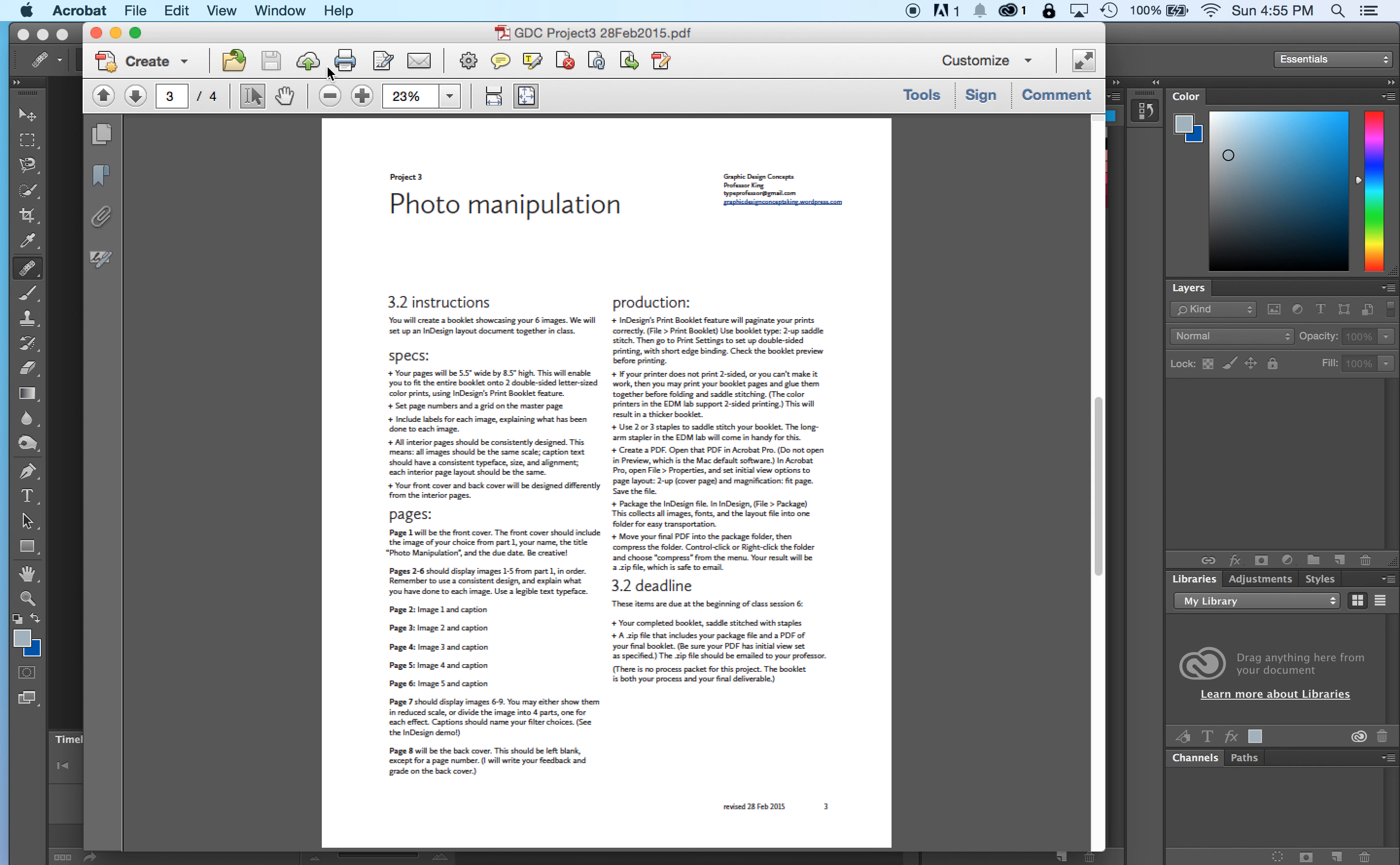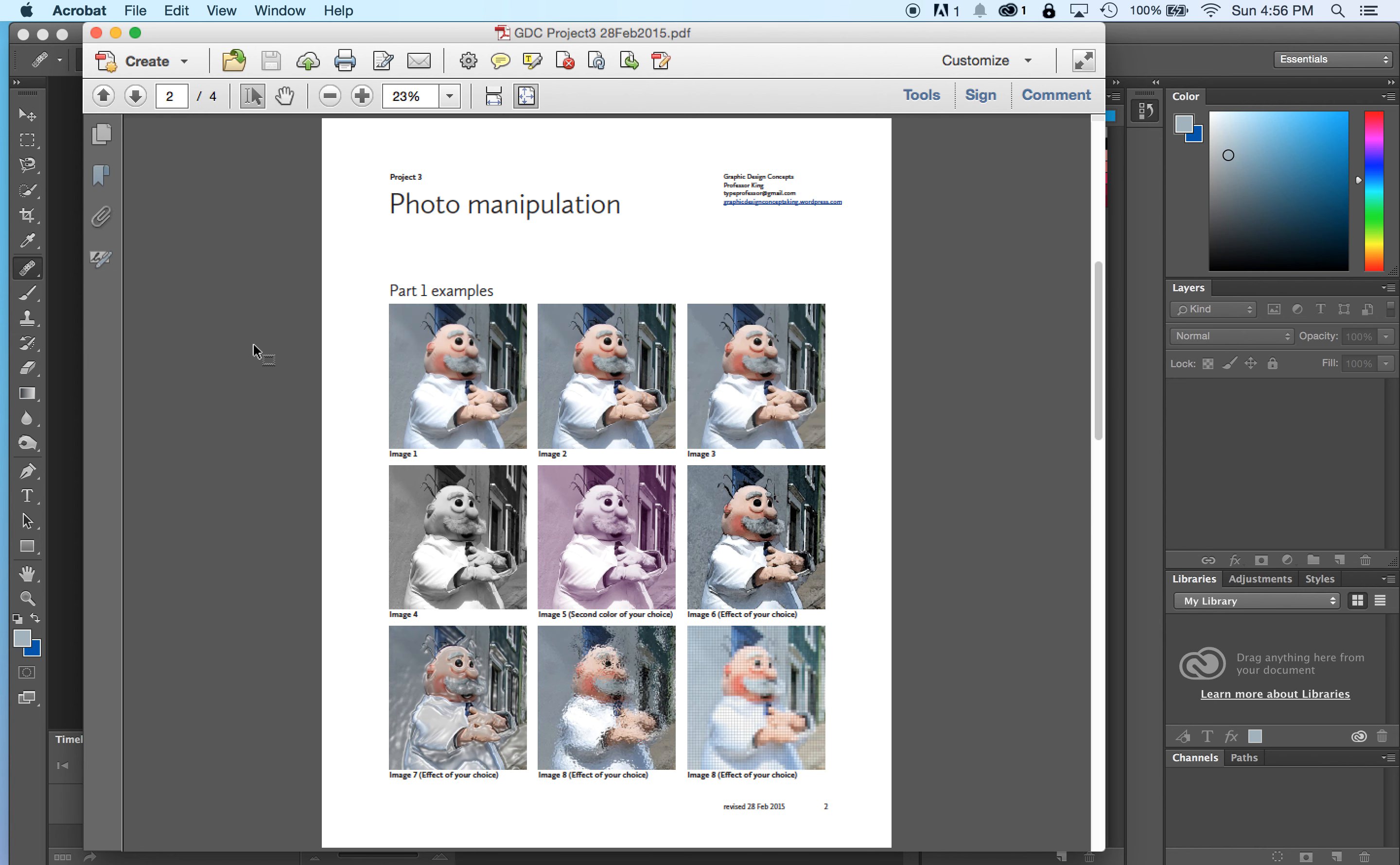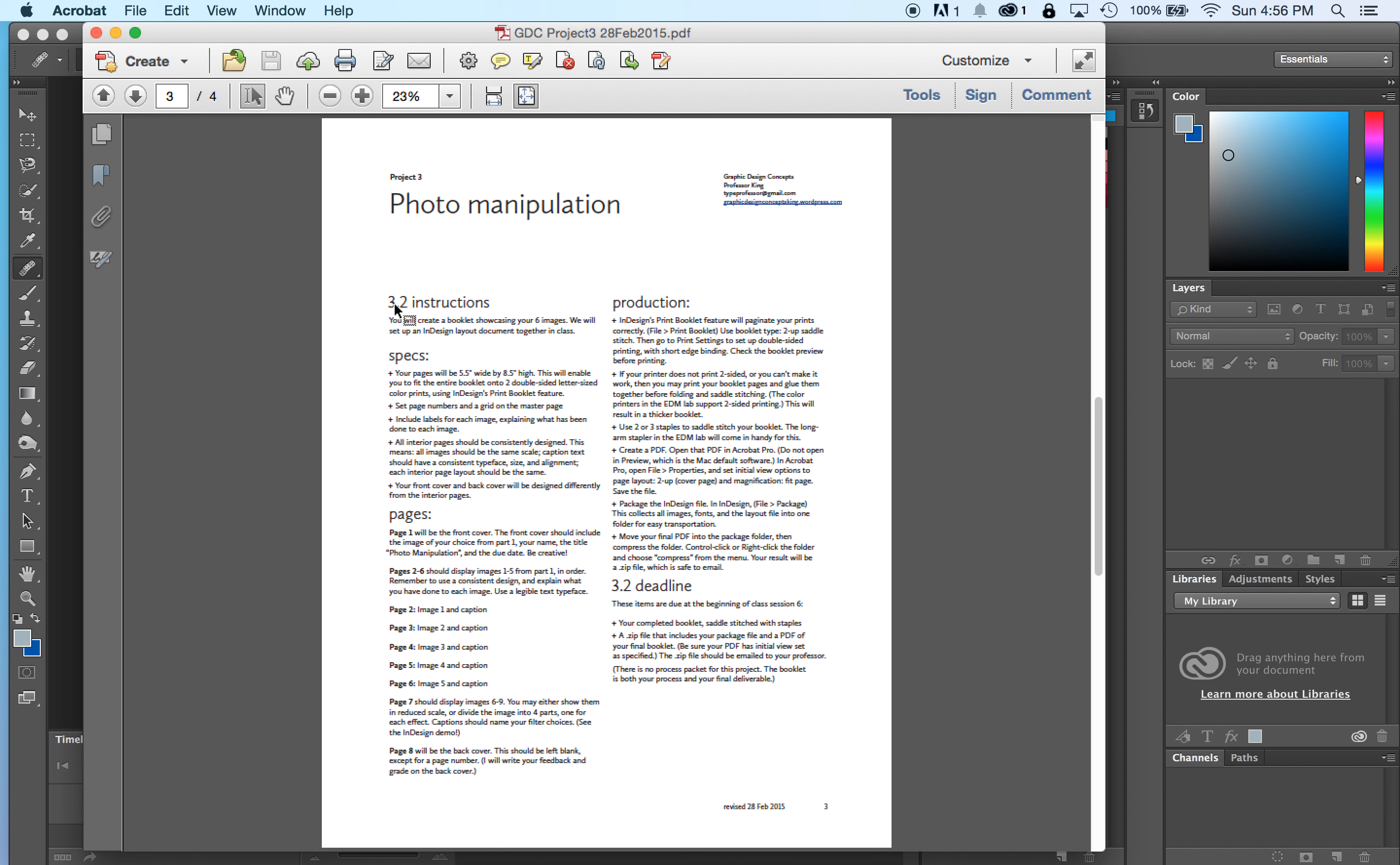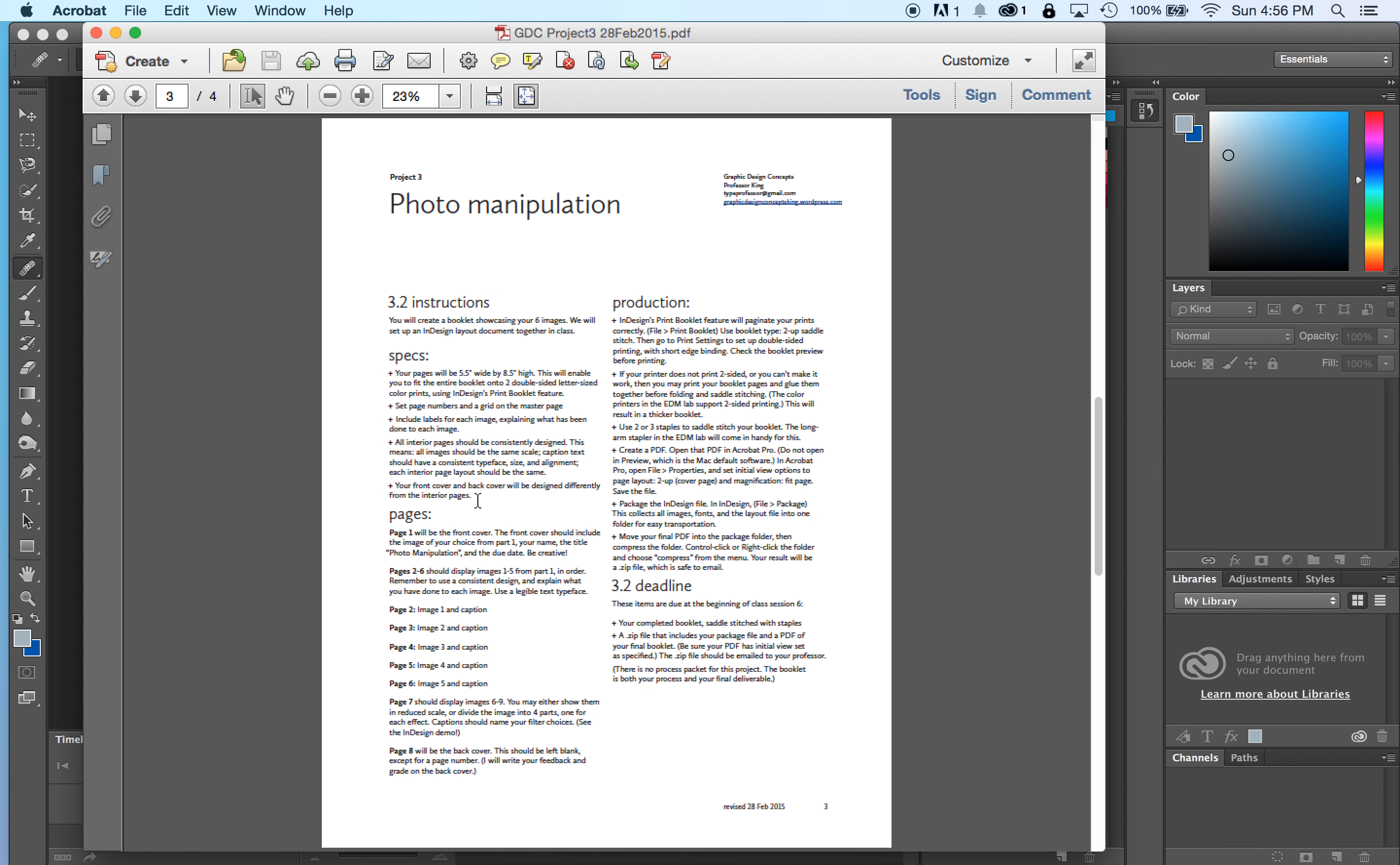Your brief, you saw part one last week. Part two has instructions and specifications about the booklet. We're going to create the booklet of all the photos that we retouched and processed in week one. Your specs are all here. A lot of notes about producing the booklet are here. And the pages just list what is going to be on every single page.